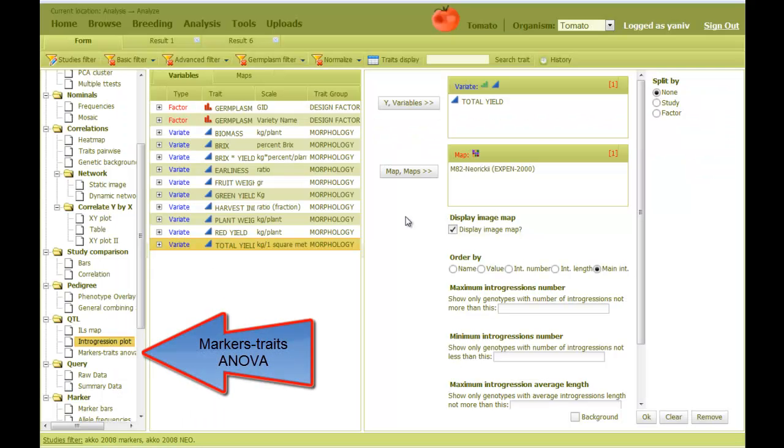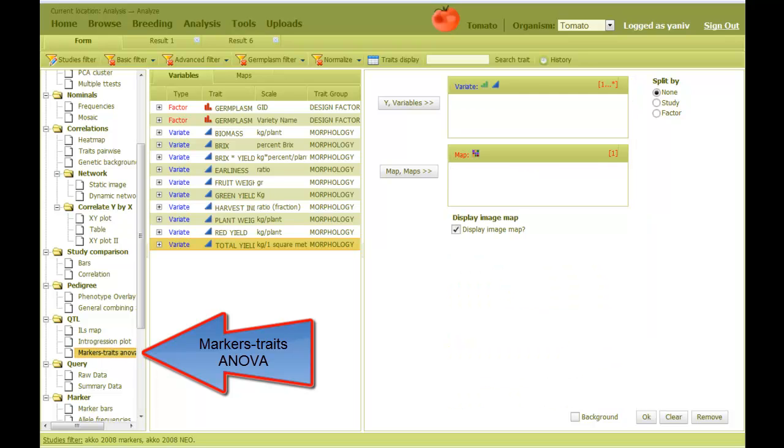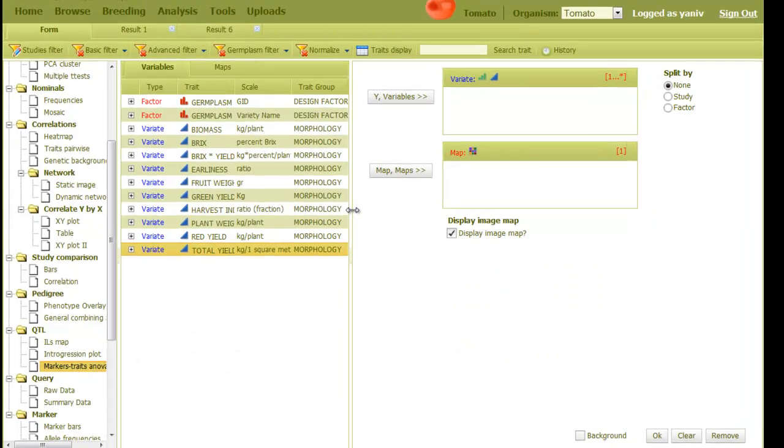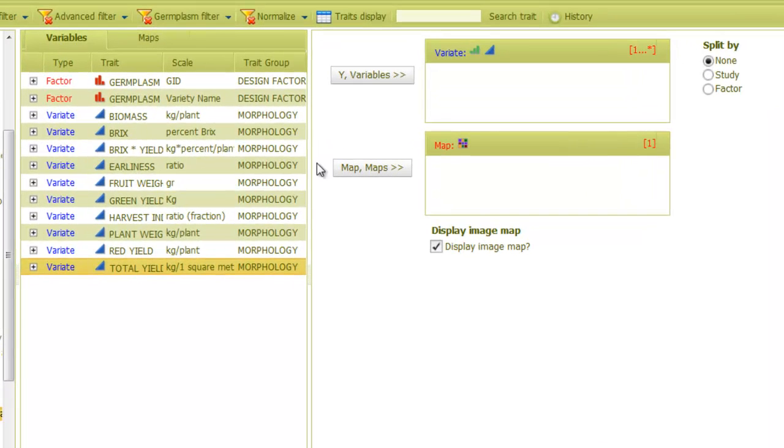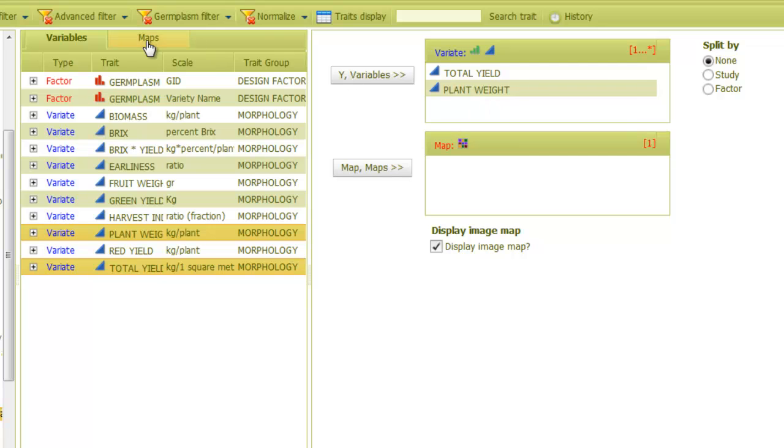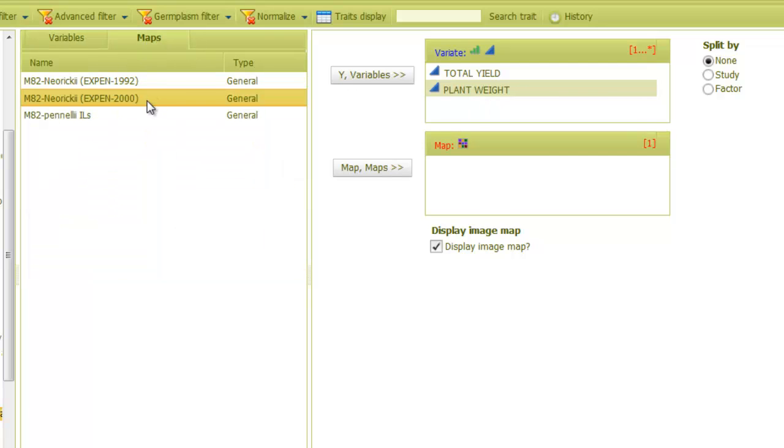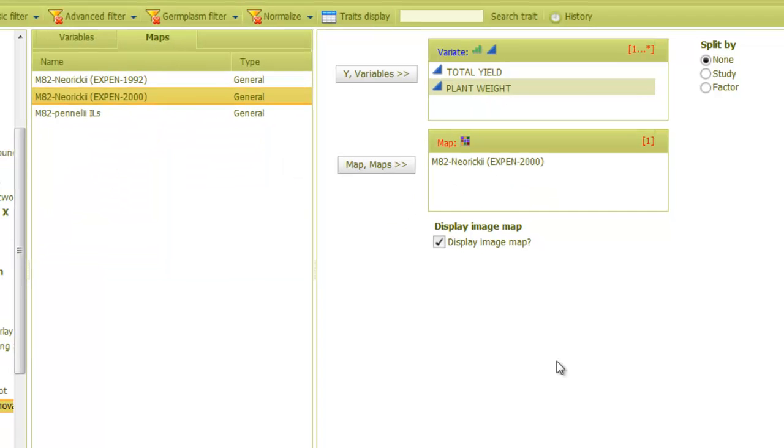As another option, I can select the markers trait ANOVA, and again put one or more traits in the Y field. Let's put these ones, and then the map in the next field.